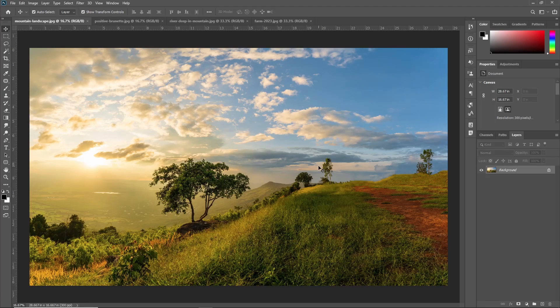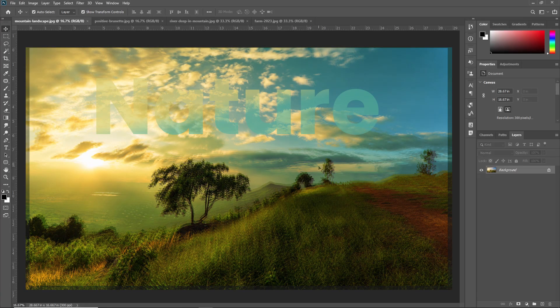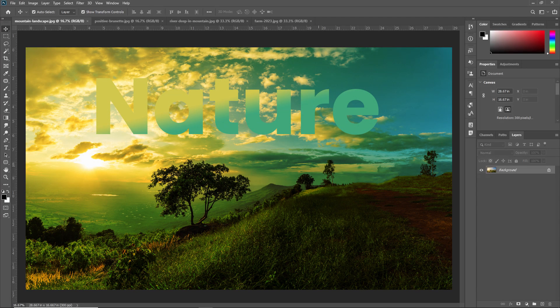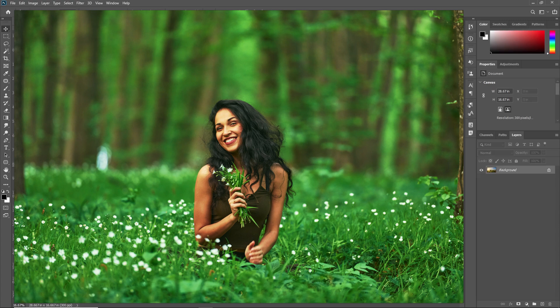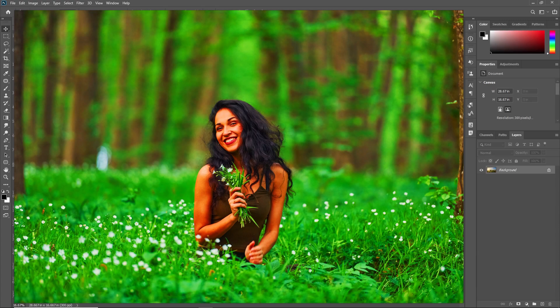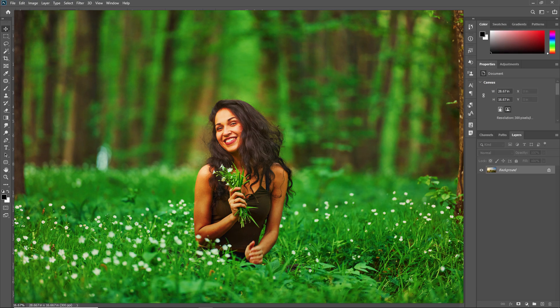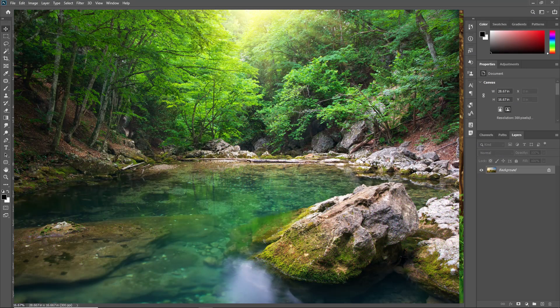Hello everyone, my name is Rushi Panchal and welcome to a tutorial for how to use the gradient tool in Adobe Photoshop. If you want to create a smooth transition from one color to another in Photoshop, the gradient tool is the easiest way to achieve it. The gradient tool allows you to create gradual changes of color and light across an image with power and precision.